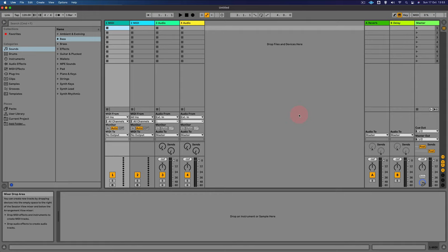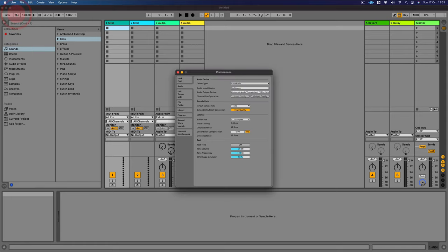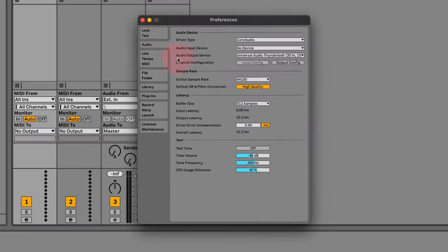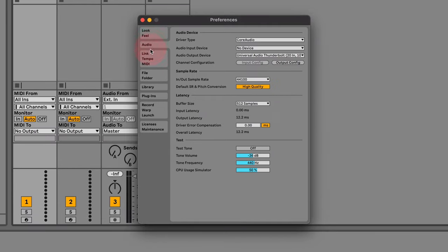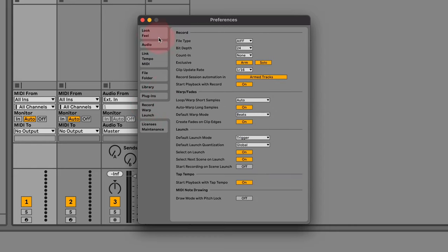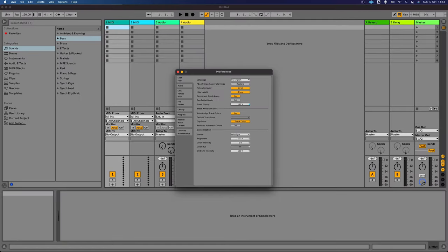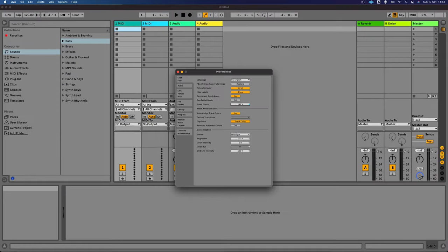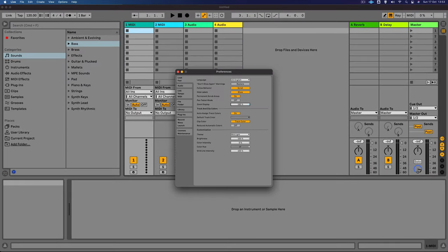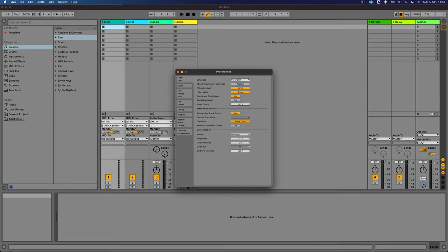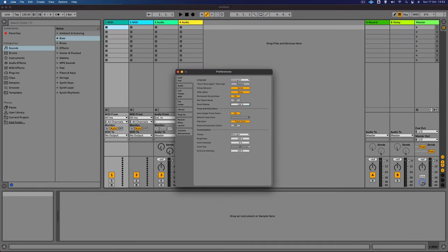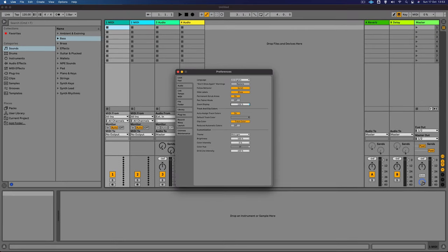So the first thing I'm going to do is just set up our preferences. So if you go over to the live menu here and click on preferences, you can see various tabs here to set up how you want live to work for you. So the first thing we can do is we can change the zoom display. I've got this 135. If you want to make it bigger or smaller, you can just adjust that there. Let's keep it at 135.